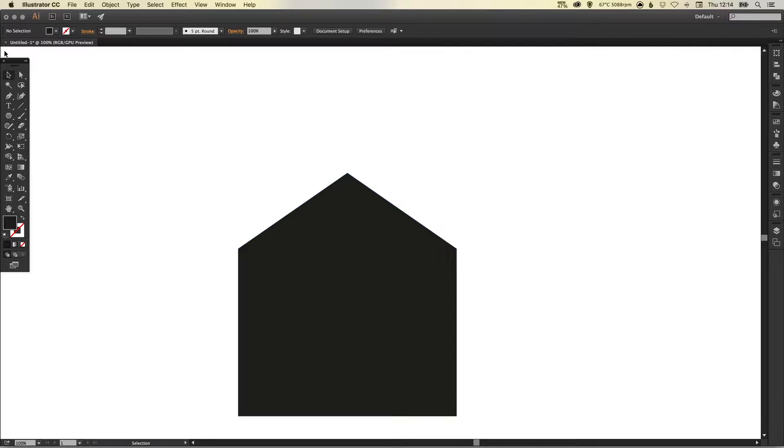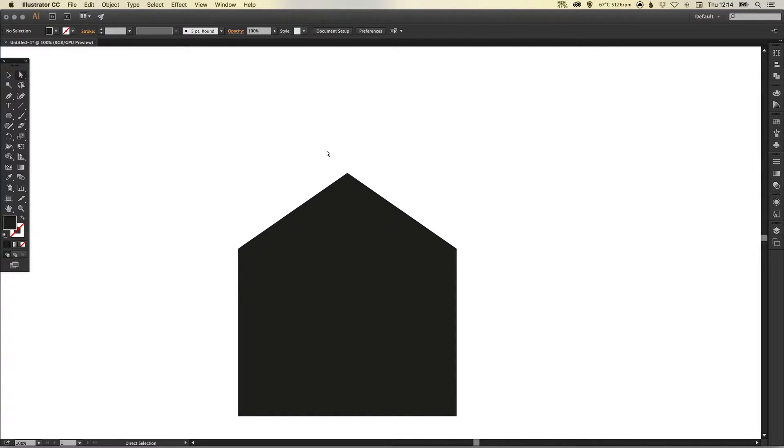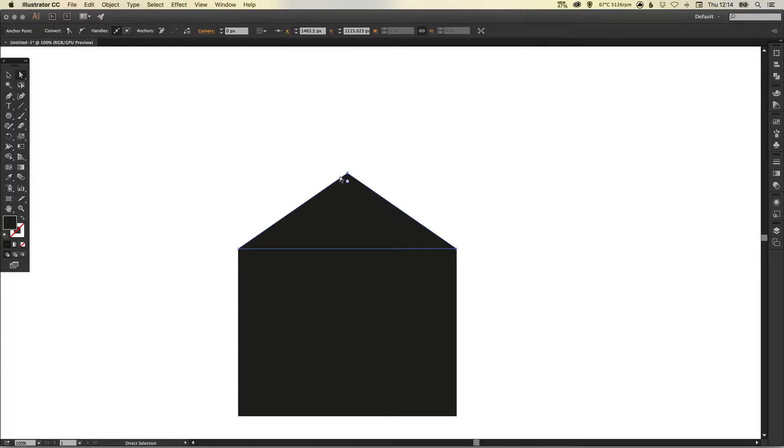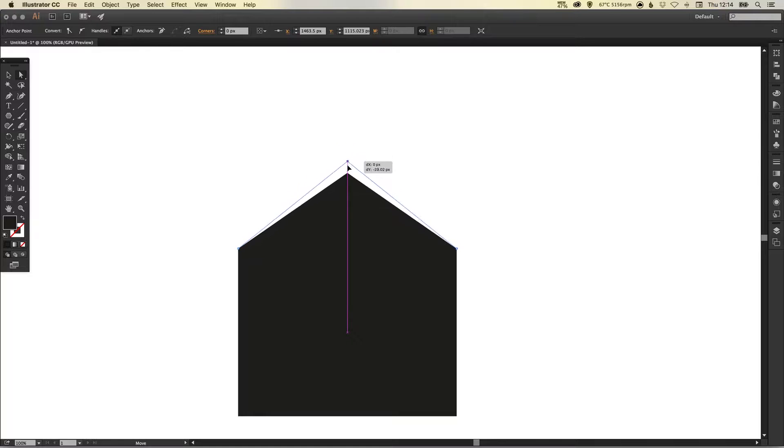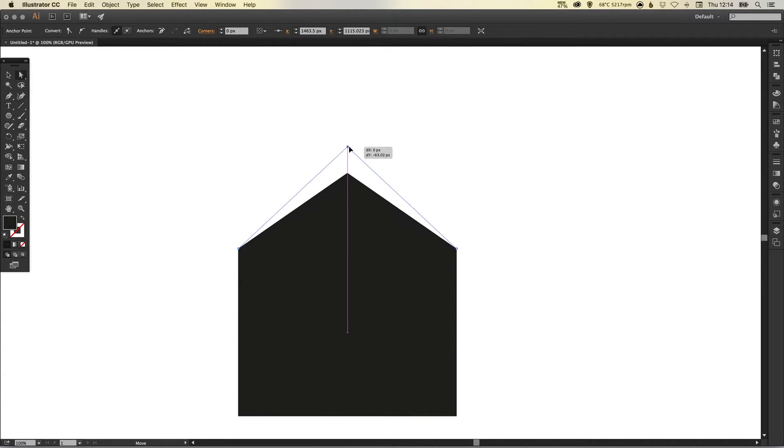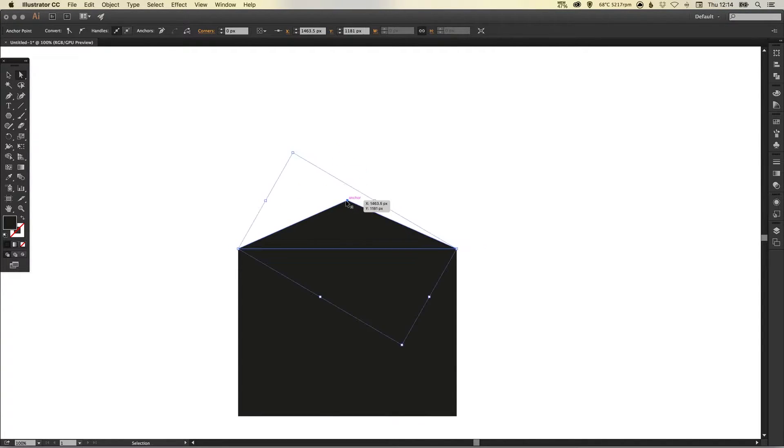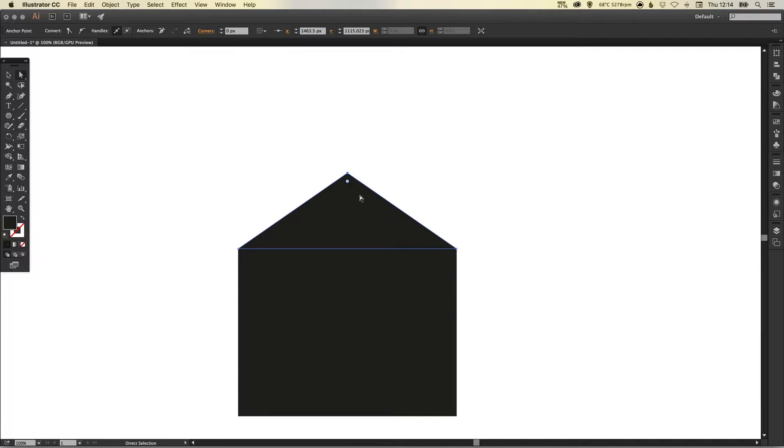Now we can adjust the height of this triangle simply by going up to the Direct Selection tool. We'll just drag over this top anchor point only, and you can use the mouse to move that up or down. You'll see here the pink guide appears to keep that point central, or you can just select the top anchor point and use the arrow keys to adjust.